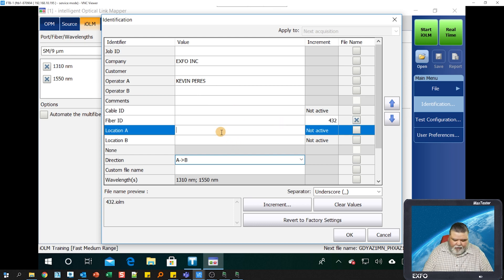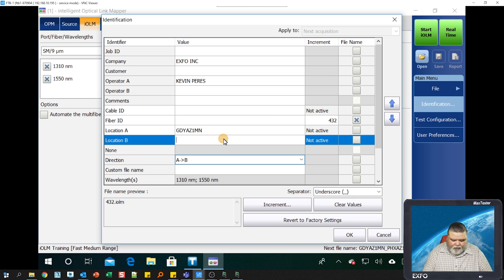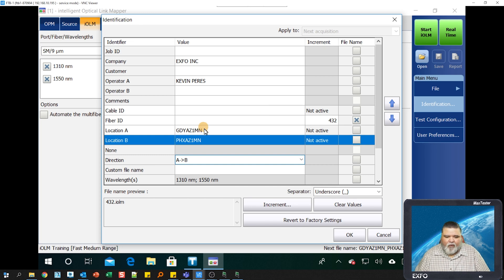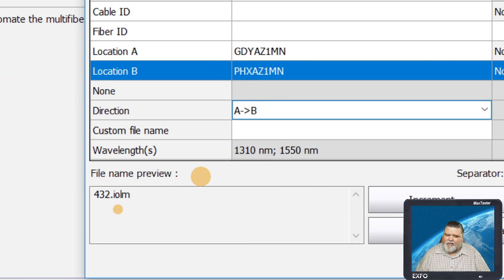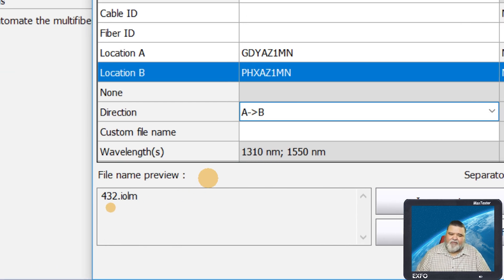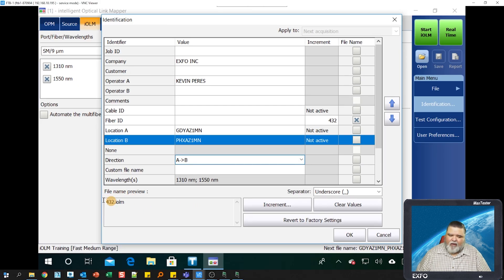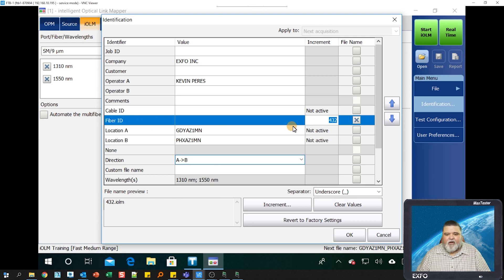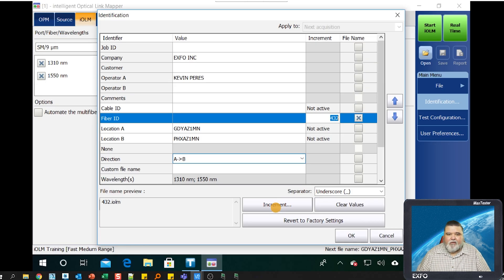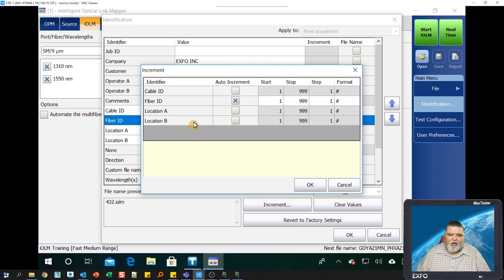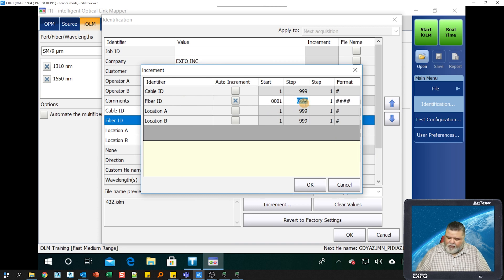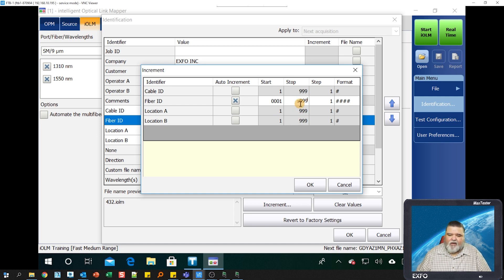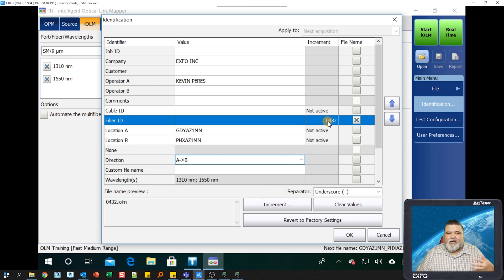I can put the fiber ID. Let's say we're starting at fiber 432. Location A, I live in Goodyear, Arizona, and I'm testing to Phoenix. But if you look at the file name preview, it doesn't tell us a lot. So when I save it, this is what it's going to look like. I want to make sure and change that up a little bit. Over here where it says fiber ID, I want to adjust the incrementation. I want to do four digits because I'm doing a lot of 1728s out there. Now you see we have a leading zero in front of that 432, because now it's four digits.